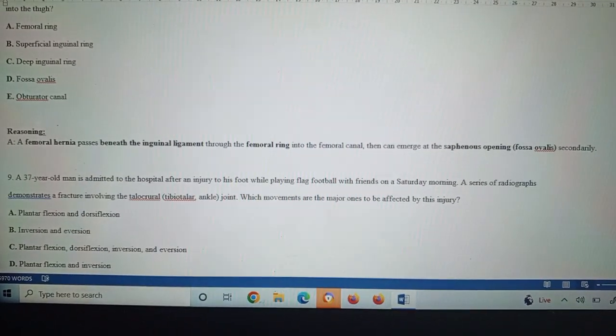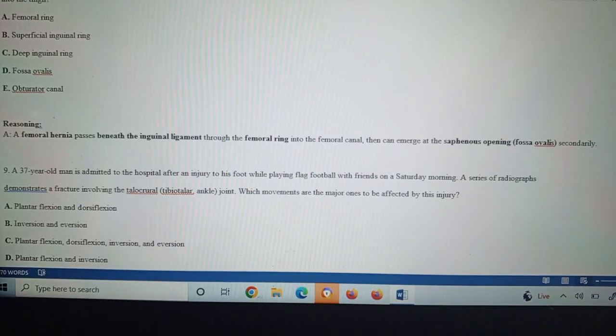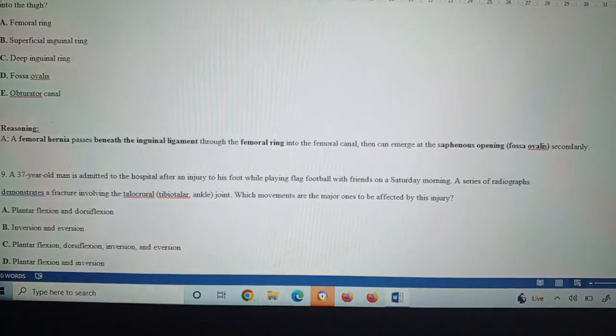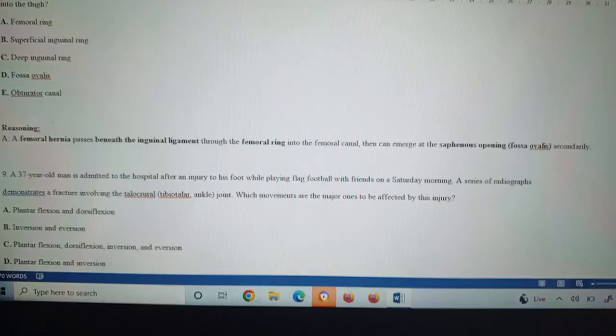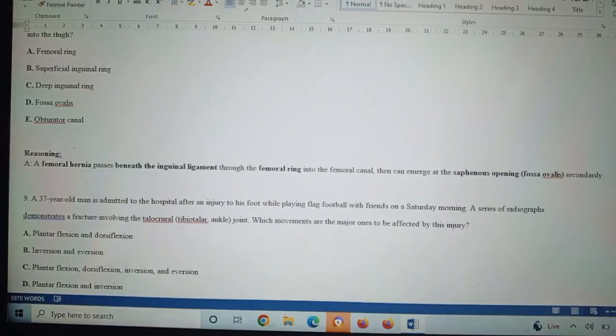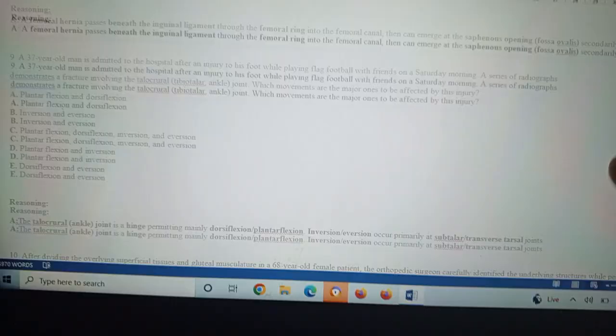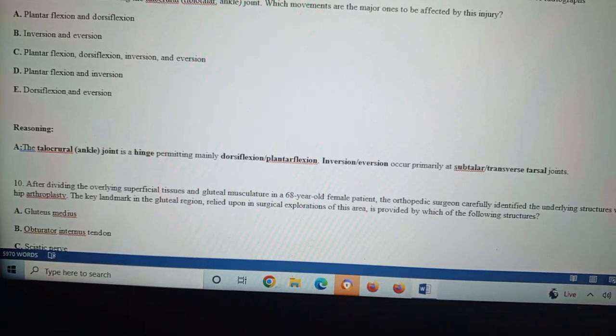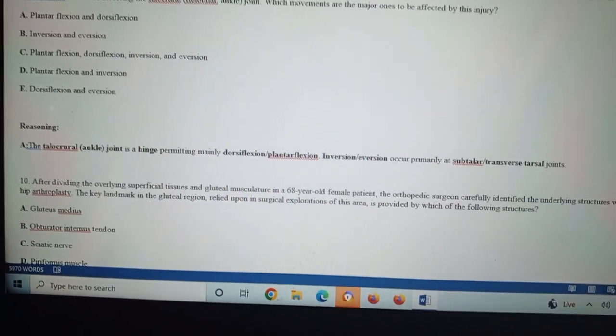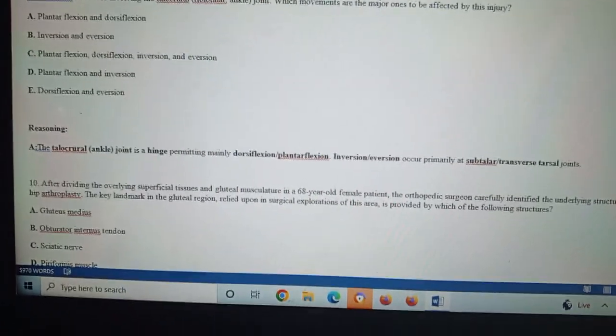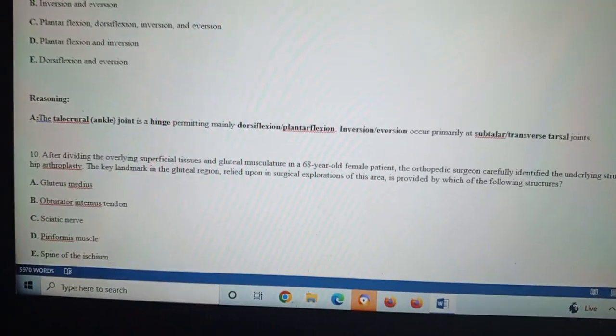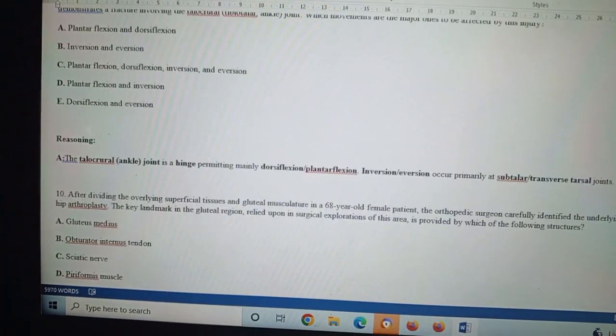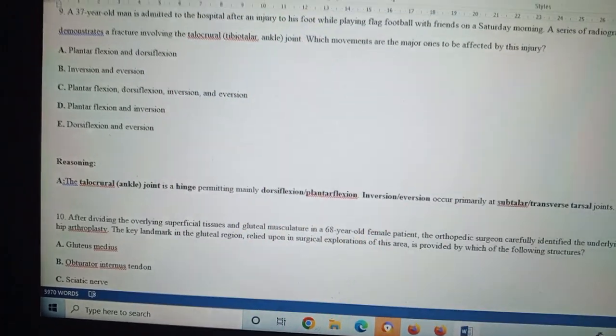A series of radiographs demonstrates a fracture involving the talocrural tibiotalar ankle joint. Which movements are the major ones to be affected by this injury? The answer is A. The ankle joint is a hinge joint permitting mainly dorsiflexion or plantar flexion. Inversion and eversion occur primarily at the subtalar and transverse tarsal joints. The answer is A—plantar flexion and dorsiflexion are damaged.